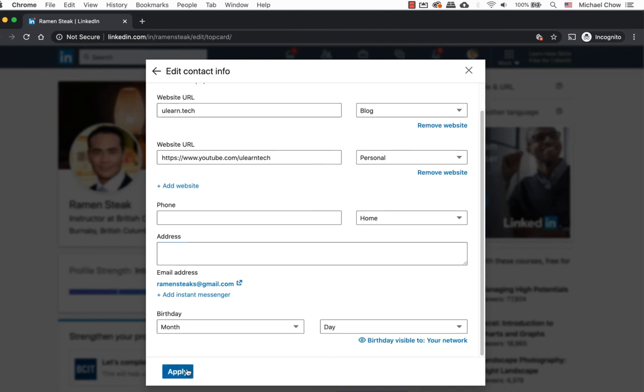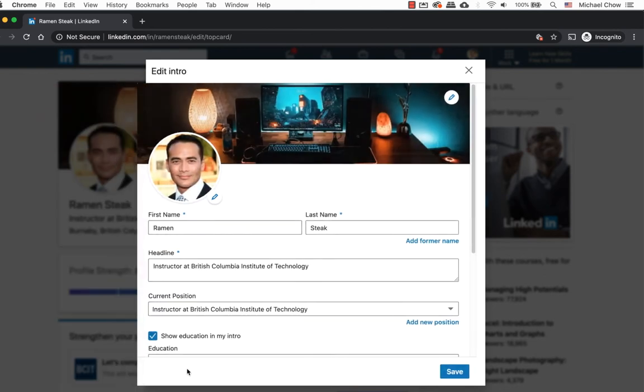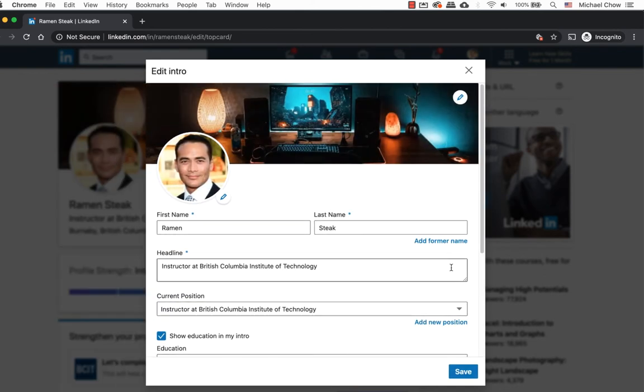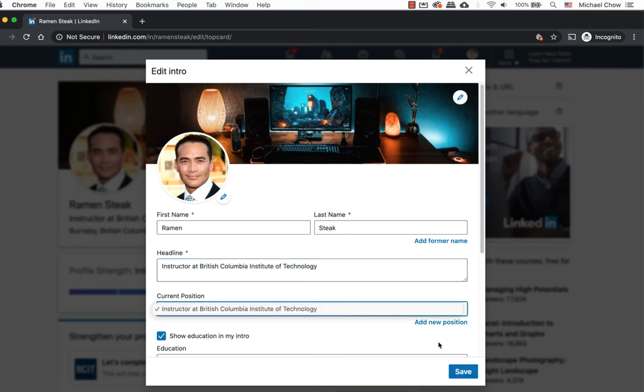When ready, click on apply. You can also change your headline here or add a few more positions or education. Once you are ready, click on save.